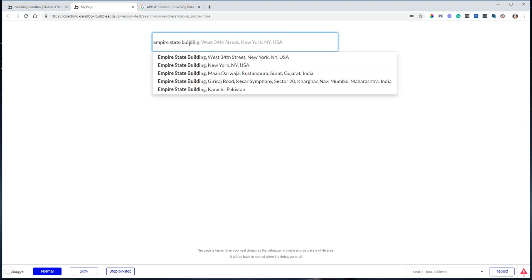This element, when you have it set to search geographic locations, is connected to Google, and so we're actually getting Google results. And what's awesome about this is that you don't only have to know what the address is for some place. You can also type in the names of businesses, buildings, points of interest, things like that, and you will get results.